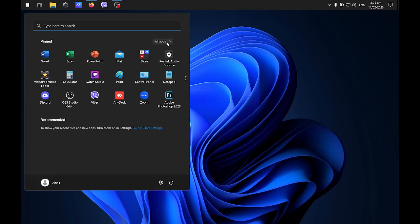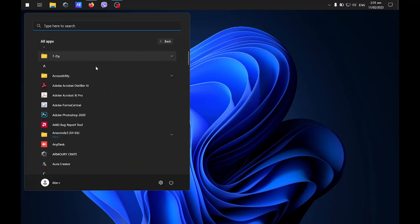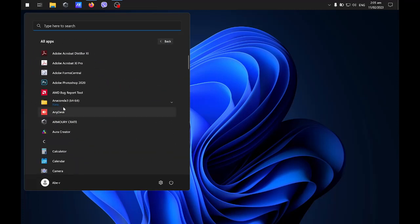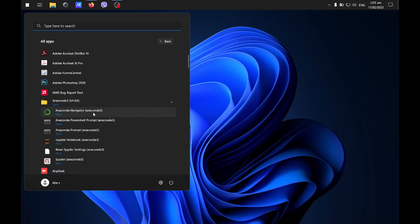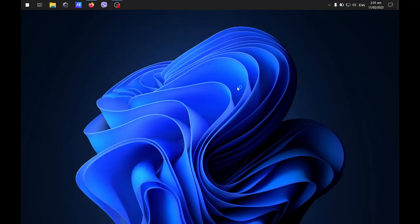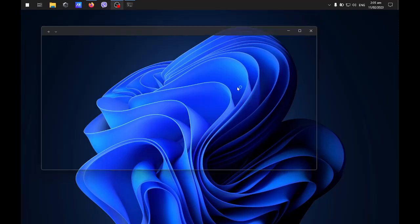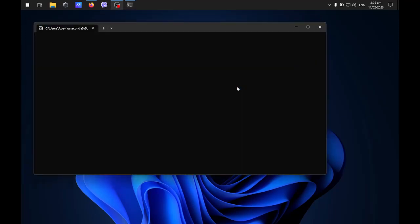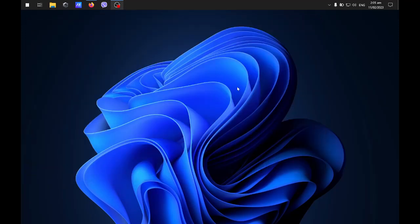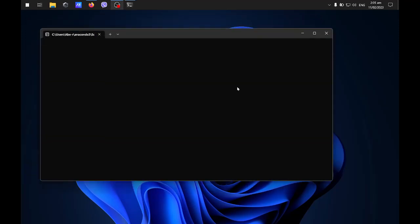Let's open our Anaconda here. This is the navigator. This is a user interface where you can check on the different libraries that you have installed and so forth.